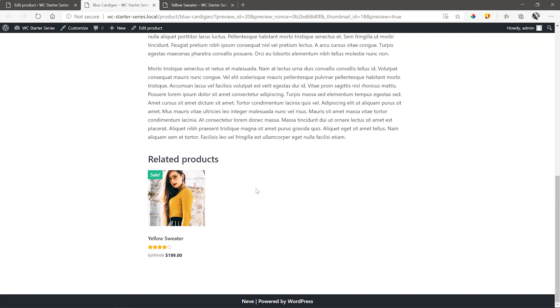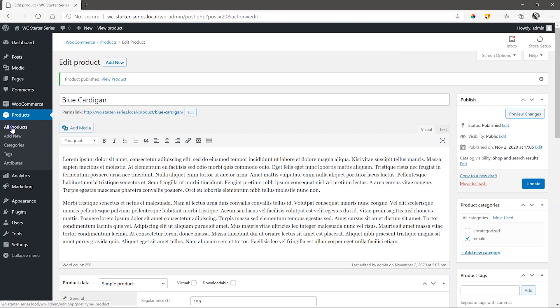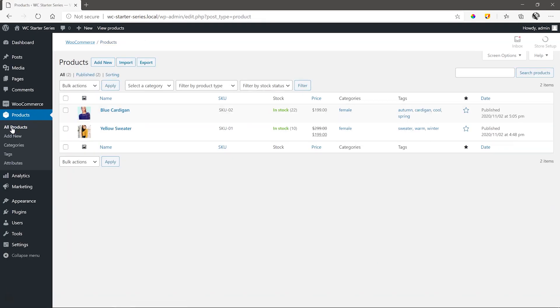Let's create two more products. We go through the same steps like before: all products, duplicate.